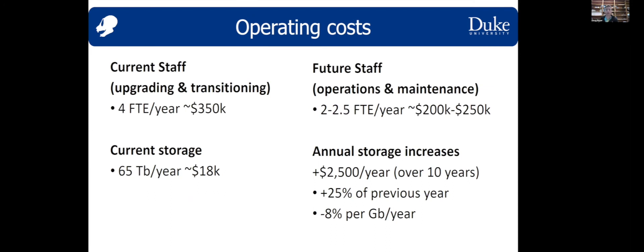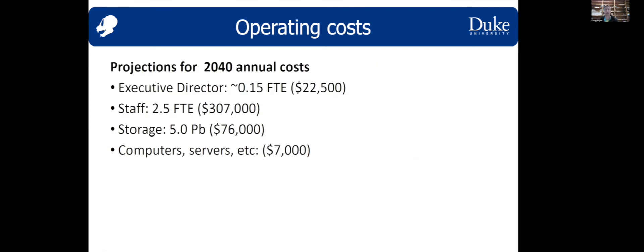We're just getting started thinking about our long-term operating costs. We're serving a fairly large community with a small staff, and we think we can stay that way if needed. We currently have four full-time staff, including three developers and a data curator, and our current storage footprint is 65 terabytes. We have to think about that data storage footprint carefully, since these datasets are fairly large. In the future, we can operate with a smaller staff since we won't be actively developing features all the time, but we have to account for annual storage increases. If we project 20 years into the future, accounting for raises, inflation, and similar factors, this accounts for directorship, staff, data storage, and cost of computers and servers.